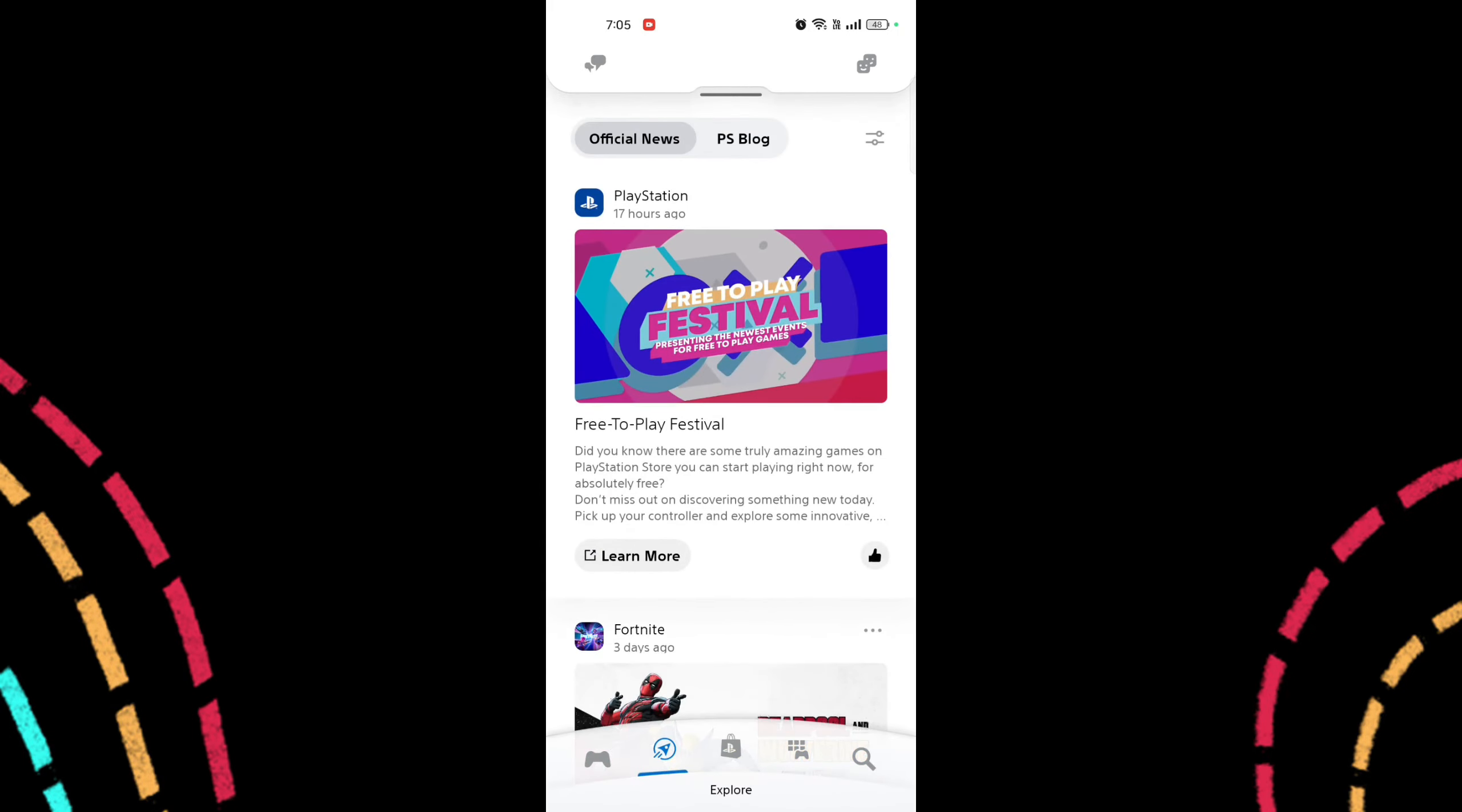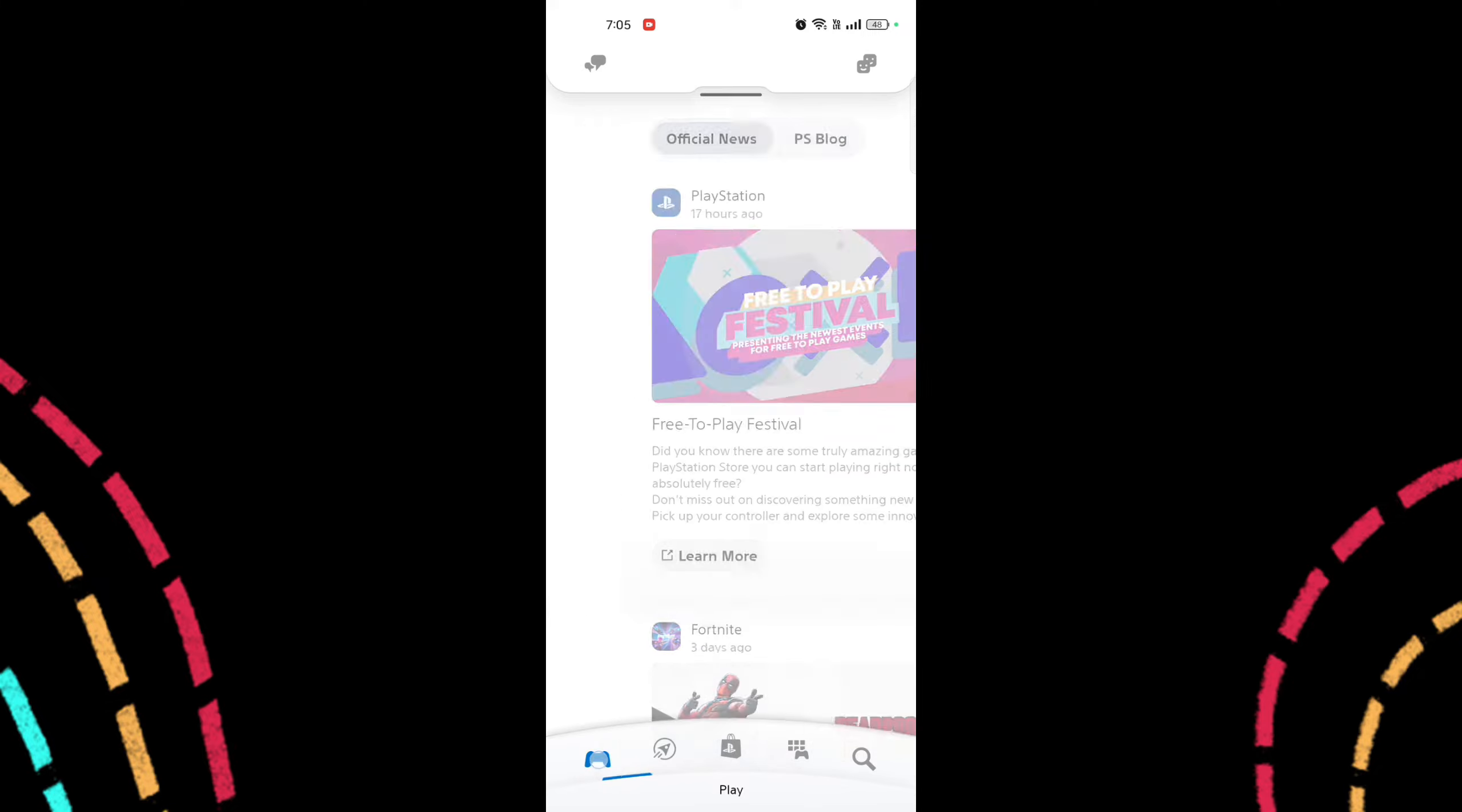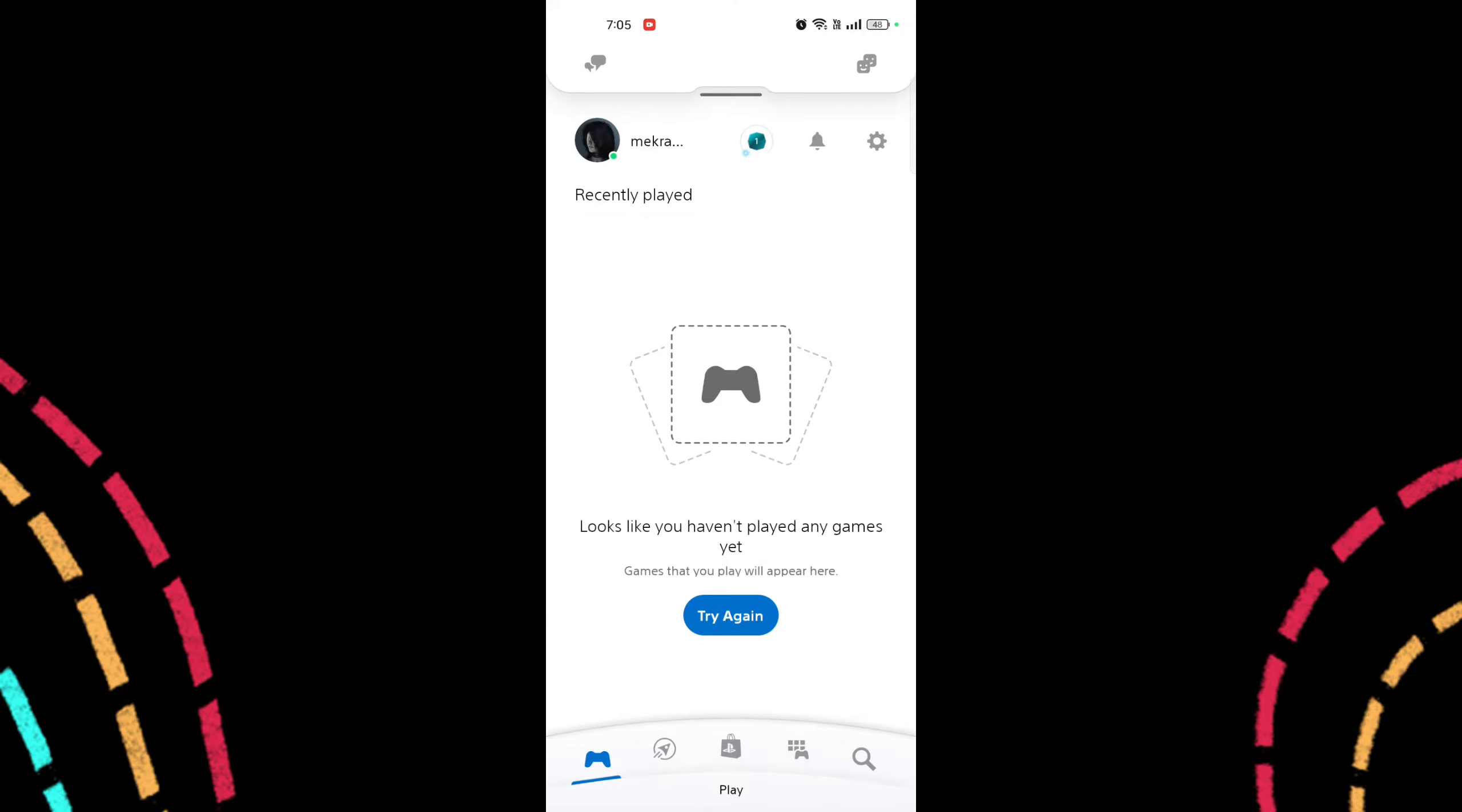Open the PlayStation app. Launch the app on your mobile device. Sign in if you haven't already. Log in to your PlayStation Network account.